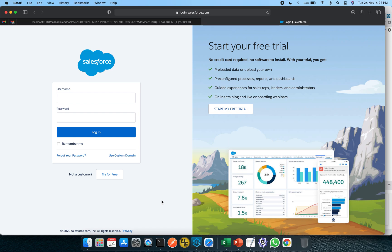Apart from this, Salesforce also gives a lot of solutions around sales, service, marketing, commerce, developer apps, analytics in terms of Tableau as a recent acquisition, along with integration from the MuleSoft side. Apart from that, there are employee experience solutions, industry-specific solutions, partner-specific solutions, and a well-defined onboarding system for your organization to get started.